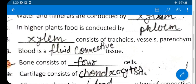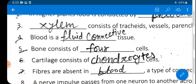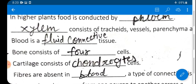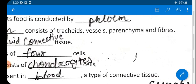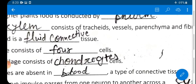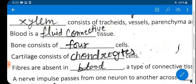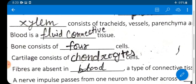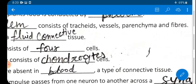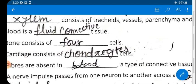Question 2: In higher plants, food is conducted by phloem. Phloem transports food from the leaves to different parts of the plant. Question 3: Xylem consists of tracheids, vessels, parenchyma, and fibers.